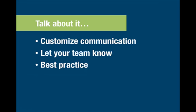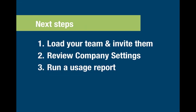We offer lots of different communications for you, including customized email, updates, additional education, and additional emails and resources. You can reach out to any of us at any time for help. The other thing is, to get started right away, it just takes three steps. You want to start by loading your team and inviting them, double check your company settings, and run a usage report. It's a great way for you to get started right away.